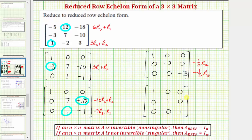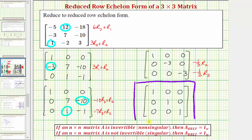Notice how now the matrix is in reduced row echelon form. The first entry in any non-zero row is one. The remaining elements in the same column are zero, and each one is to the right of the one above it. In this case, the given matrix in reduced row echelon form is the three by three identity matrix, which tells us the given matrix is invertible or non-singular, meaning this matrix does have an inverse, because in reduced row echelon form we did get the identity matrix.